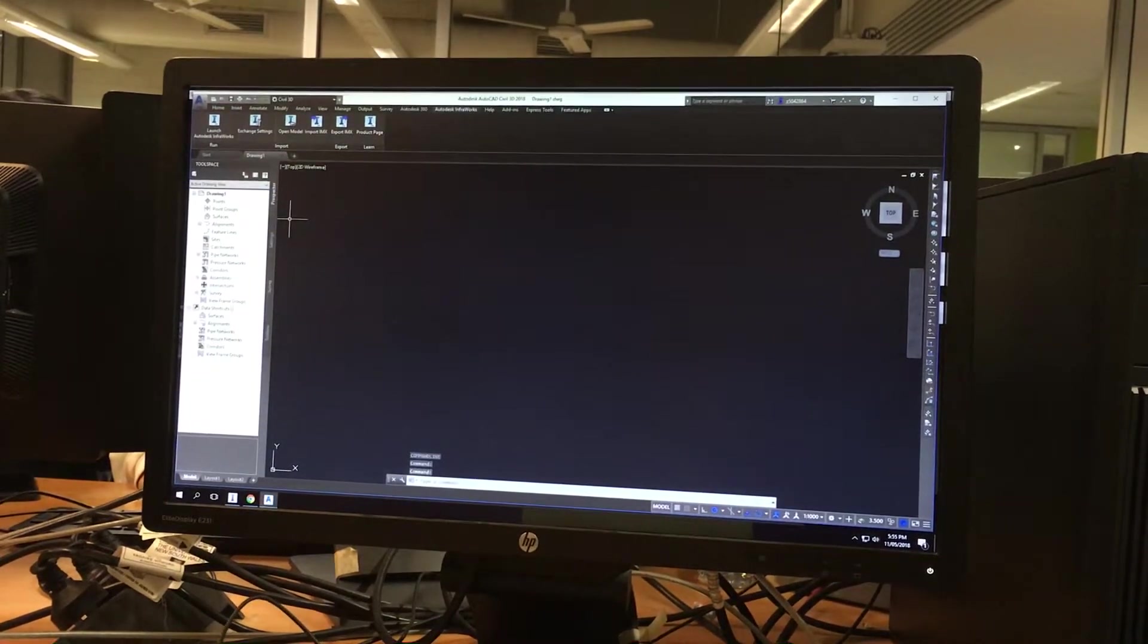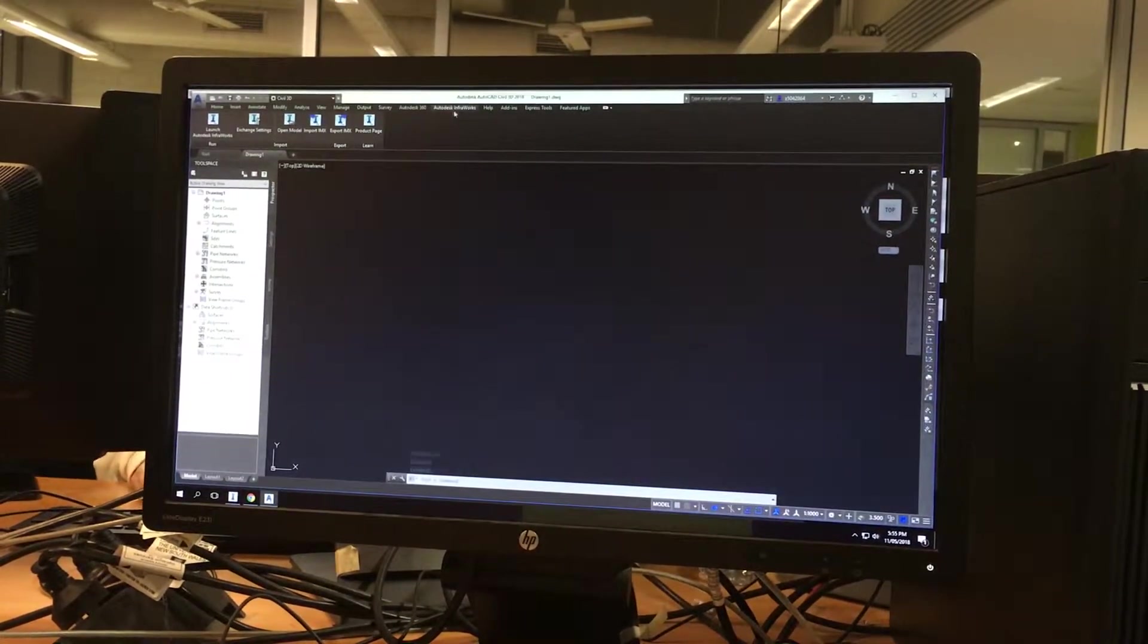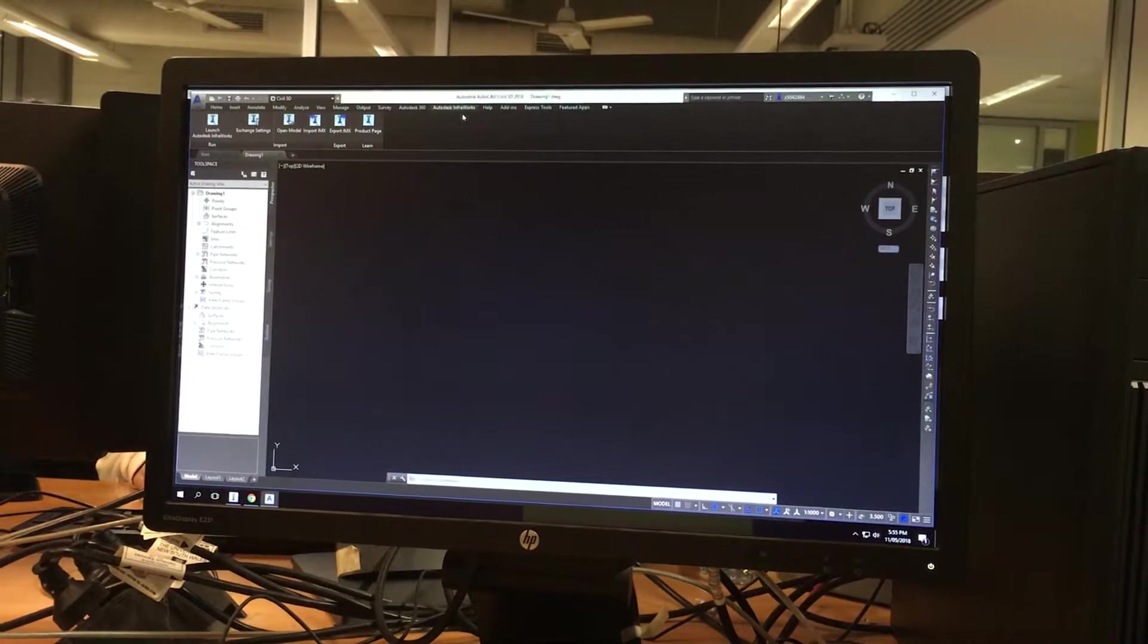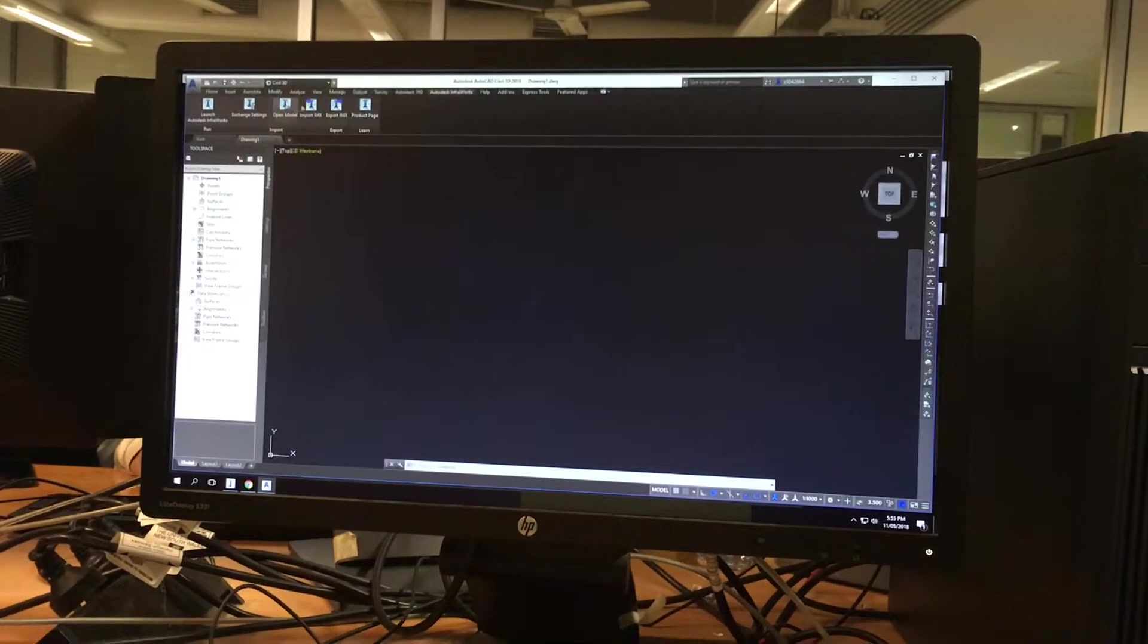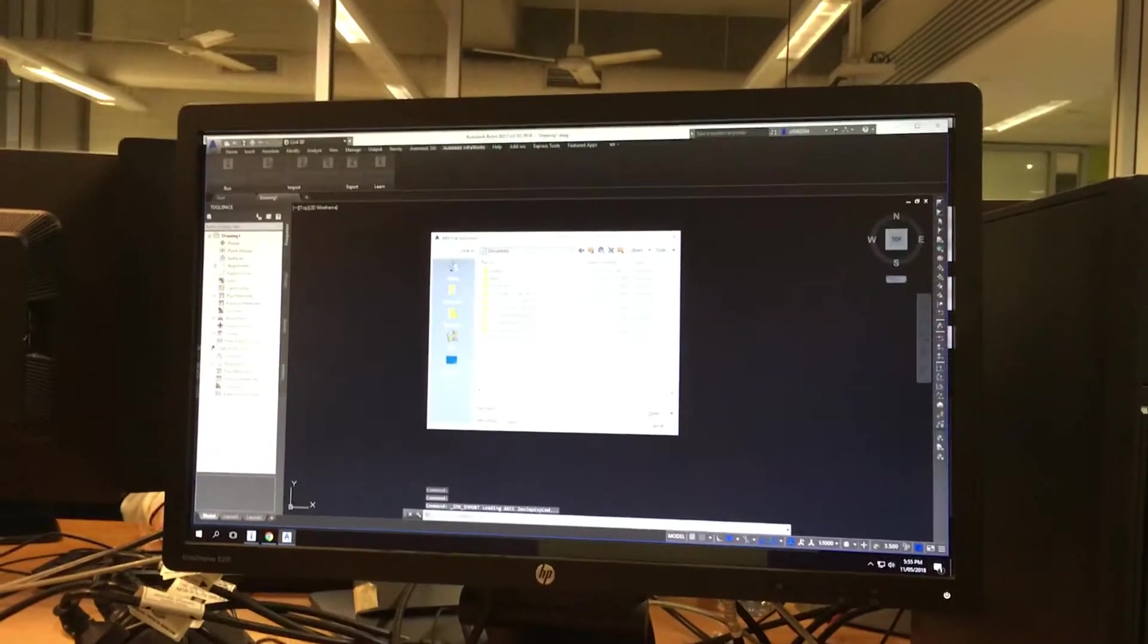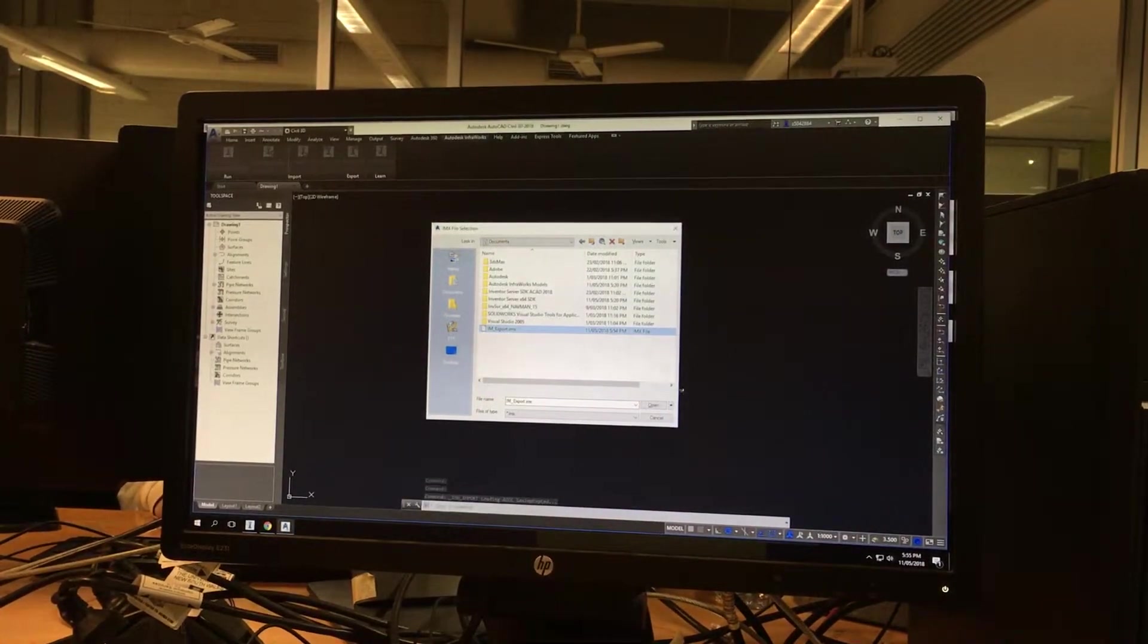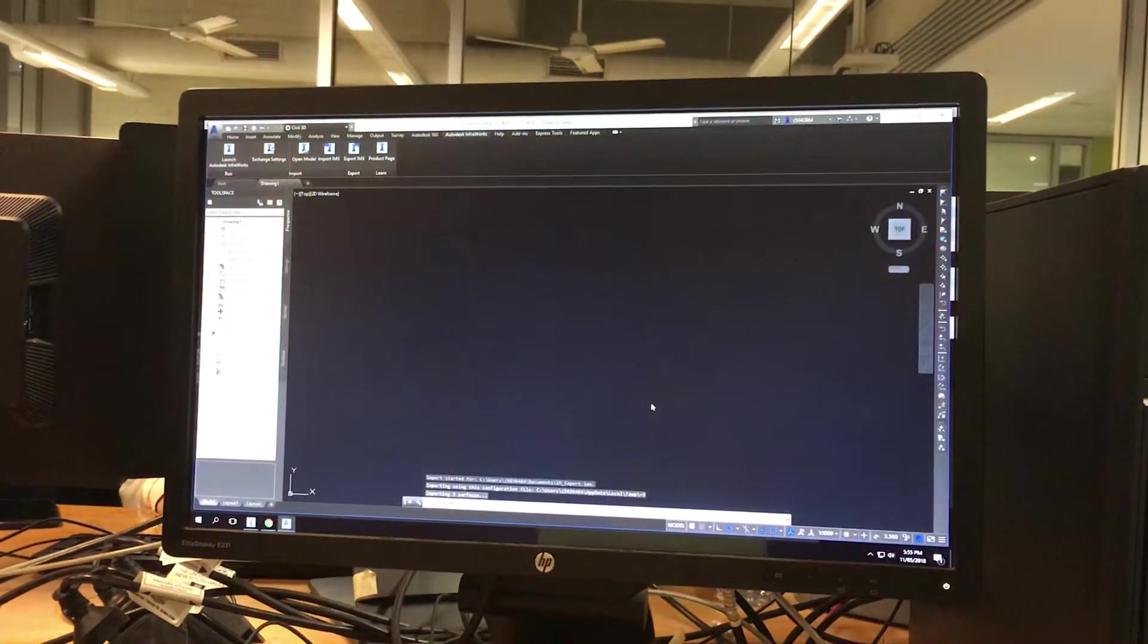So we come up here to Autodesk Infoworks. Not Autodesk 360. It's Autodesk Infoworks. And we're going to import IMAX. So that's the file that you created just now. We'll open that.